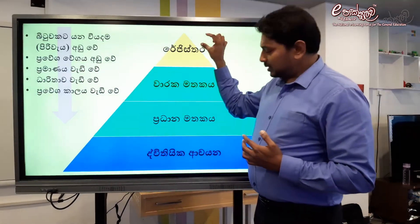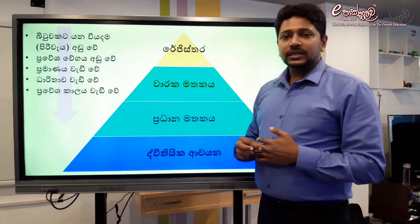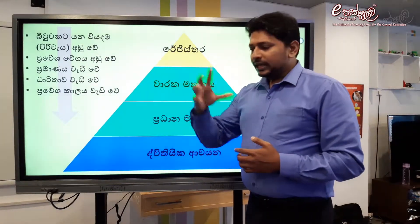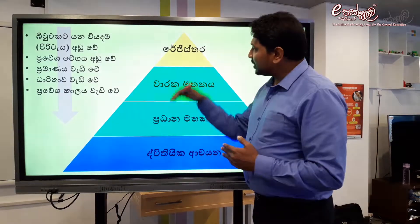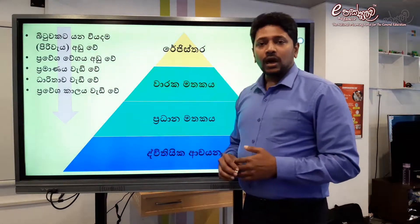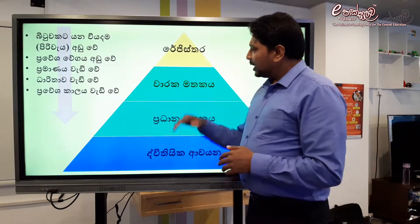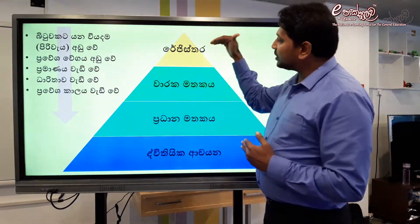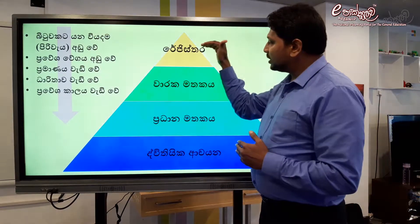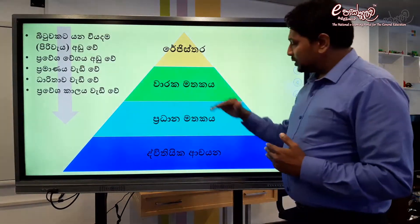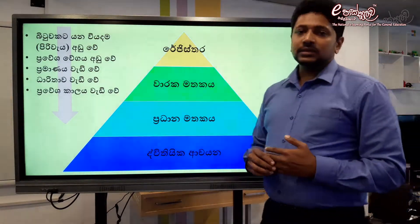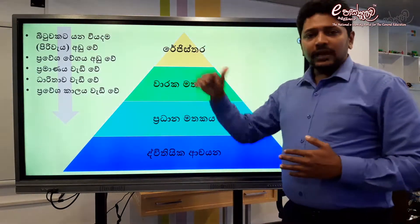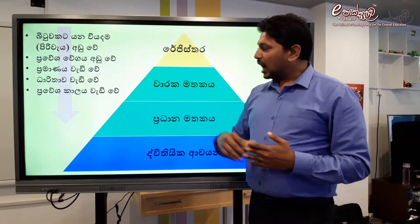If you have a hard disk, you can have a lot of time. For example, if you have a hard disk in the world, you can have a hard disk.